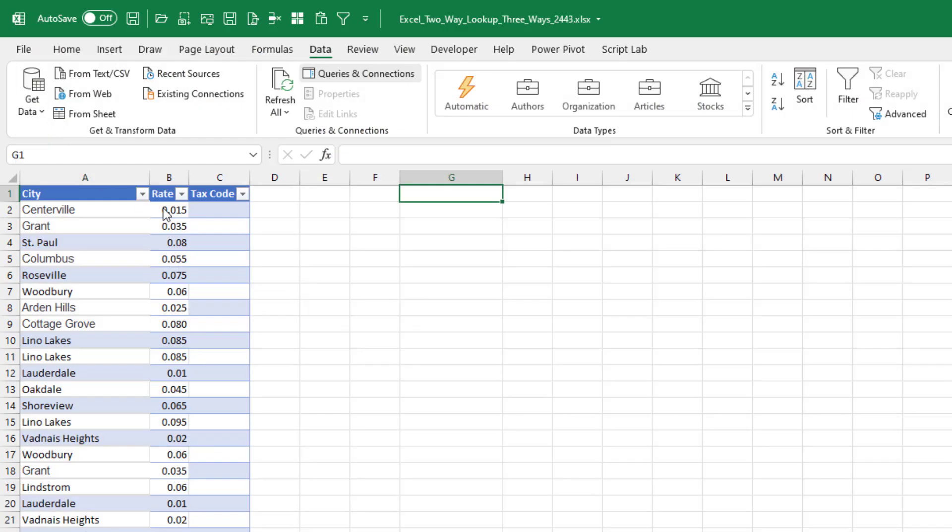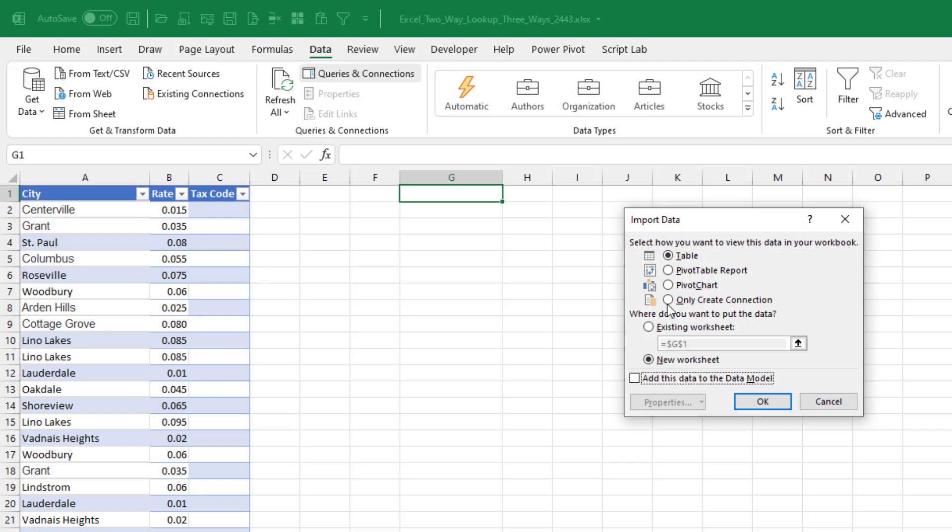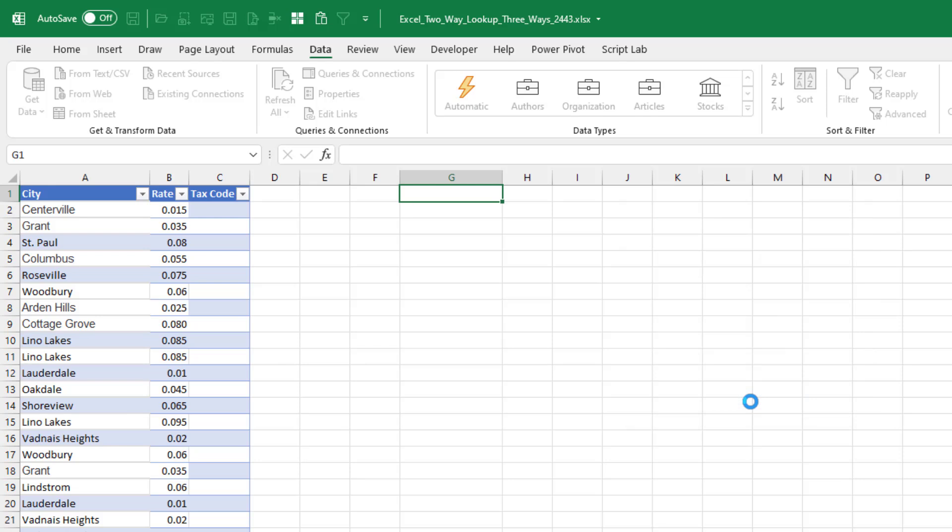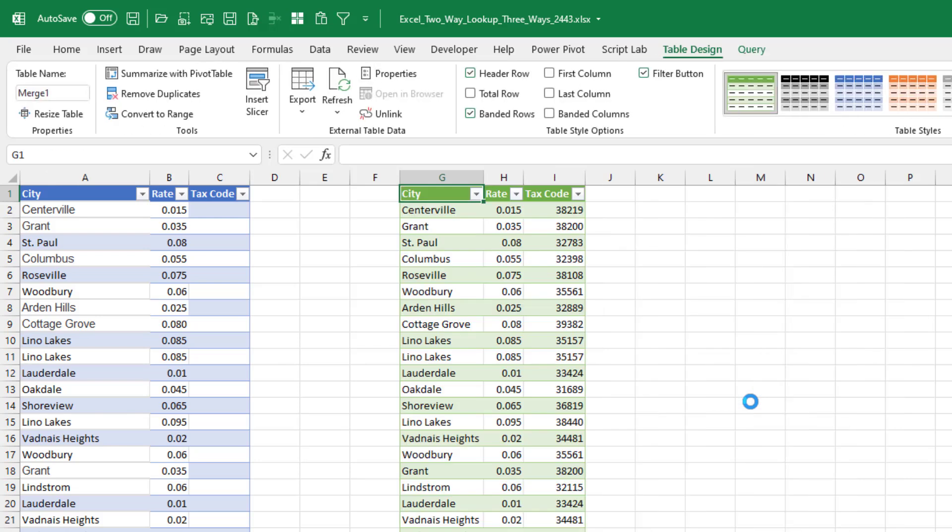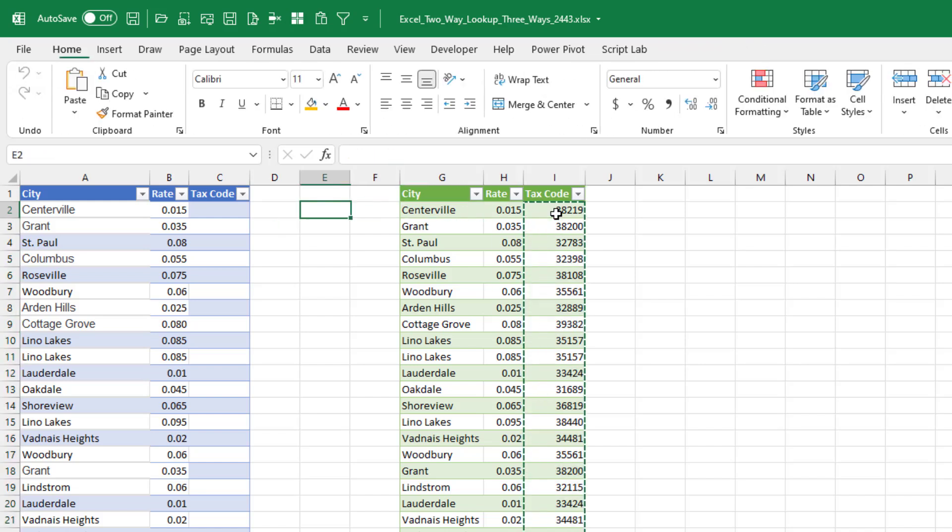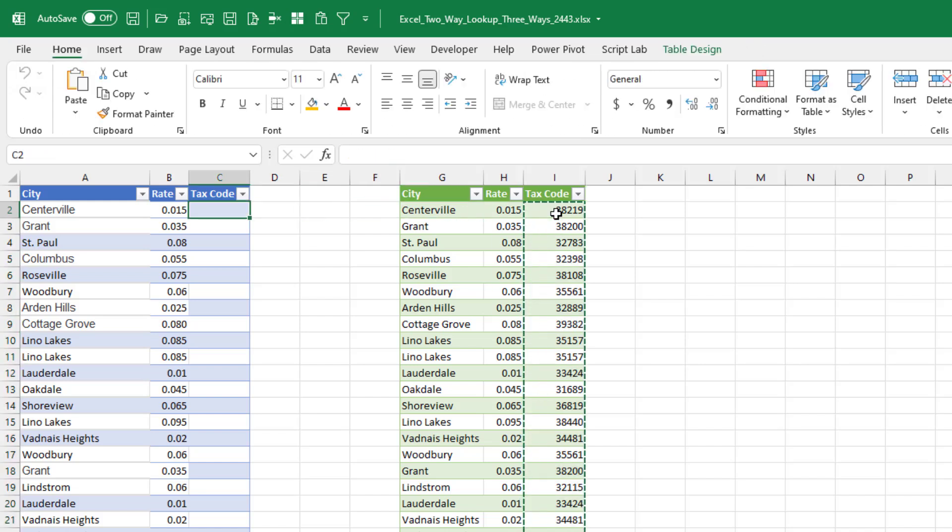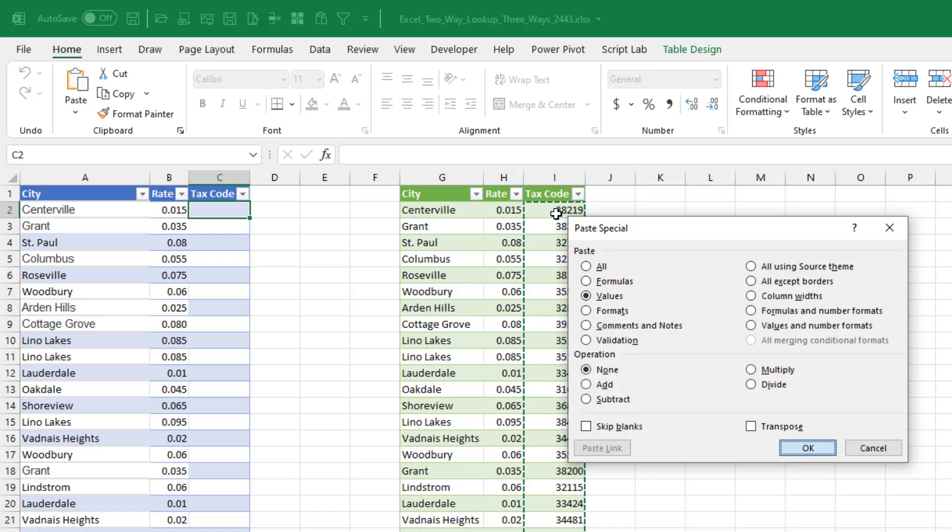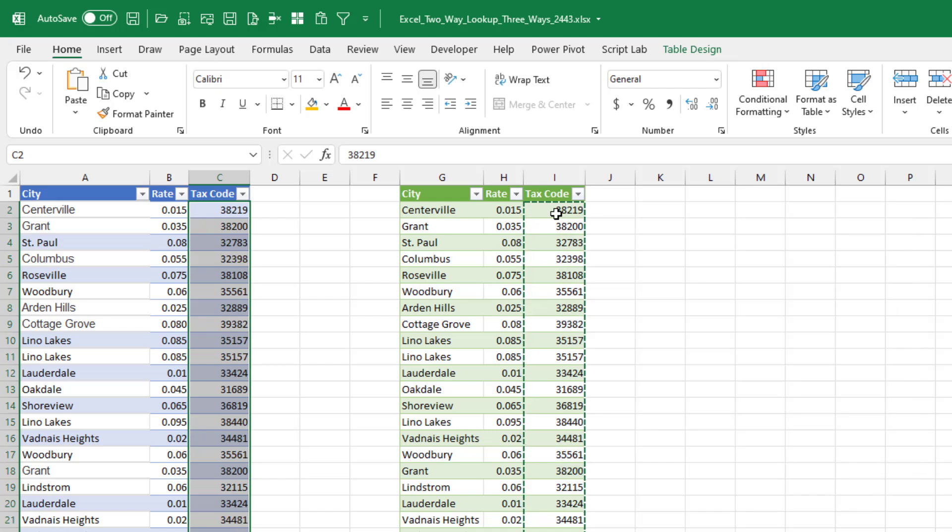This time we're going to bring it to the grid, but to an existing worksheet right there in G1. Click OK. And it looks like all of the stuff stayed in the same sequence. If you don't have that index column, you end up with data back here in the wrong sequence.